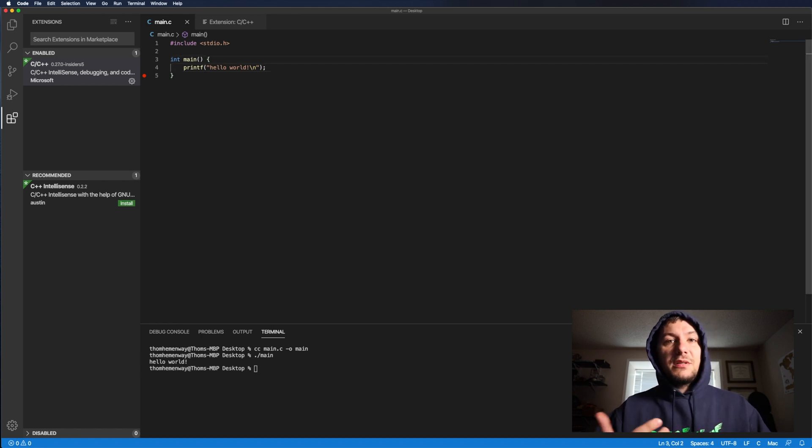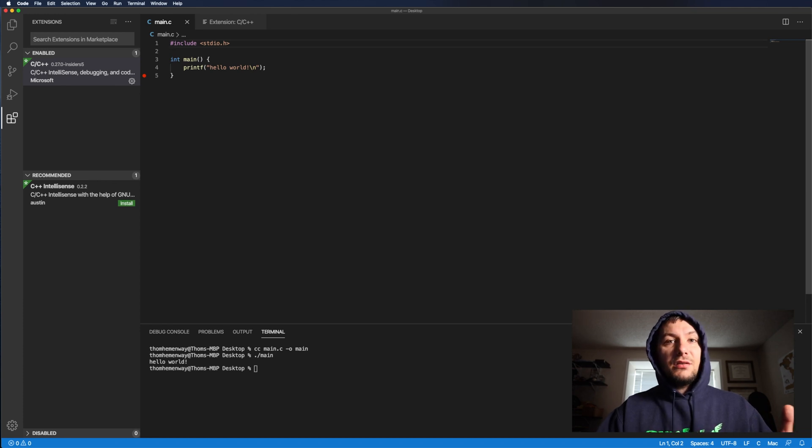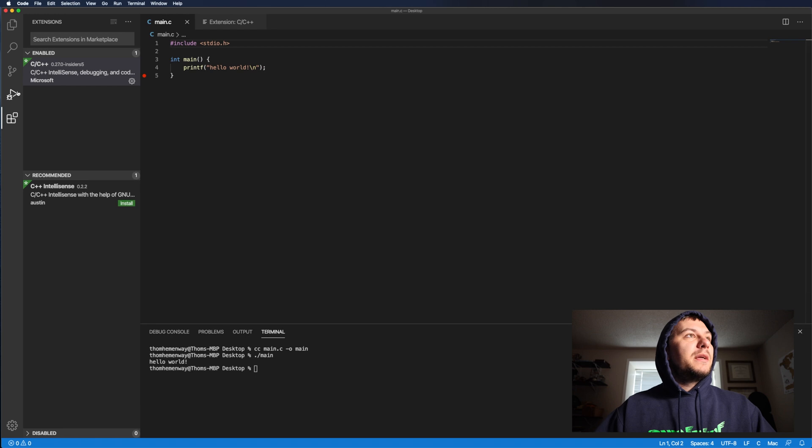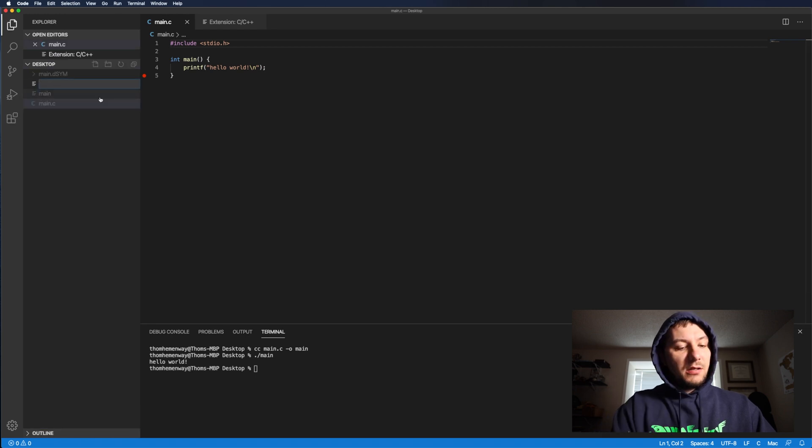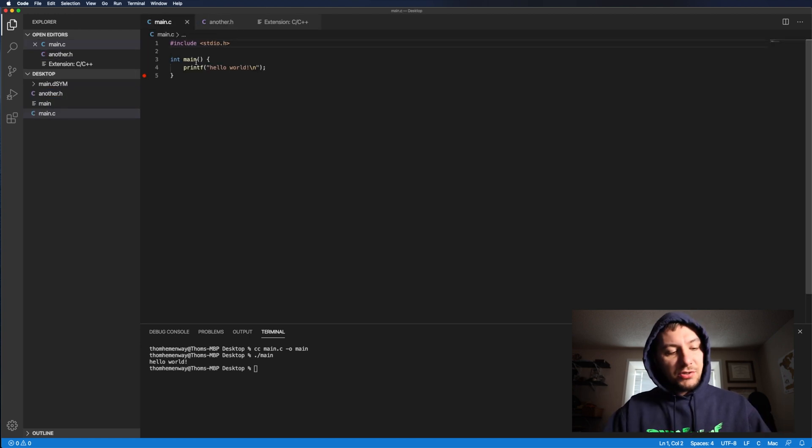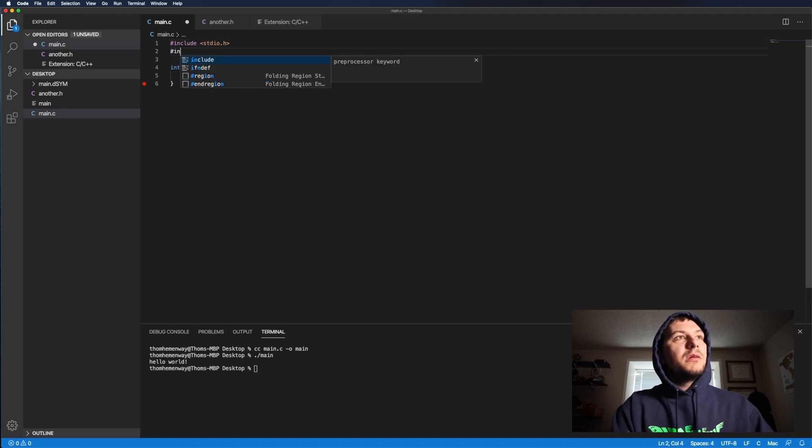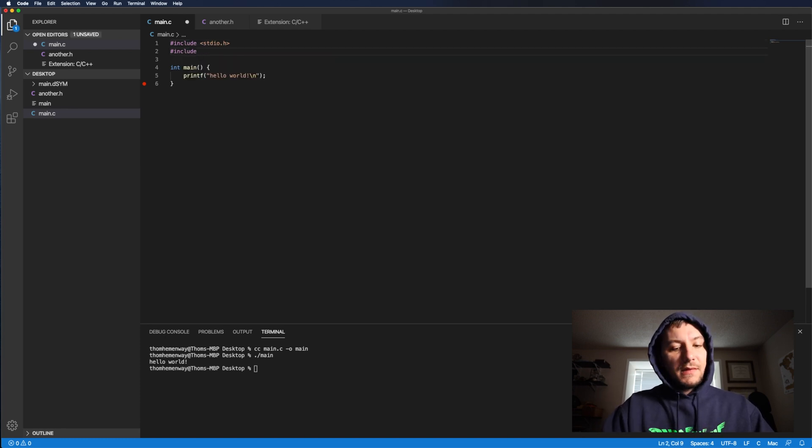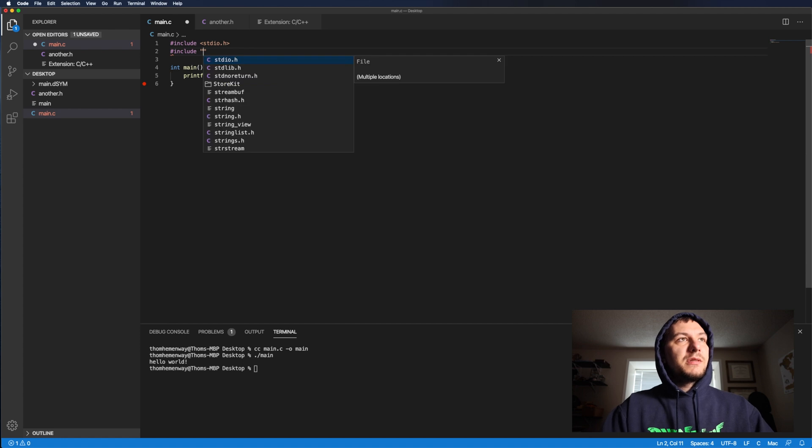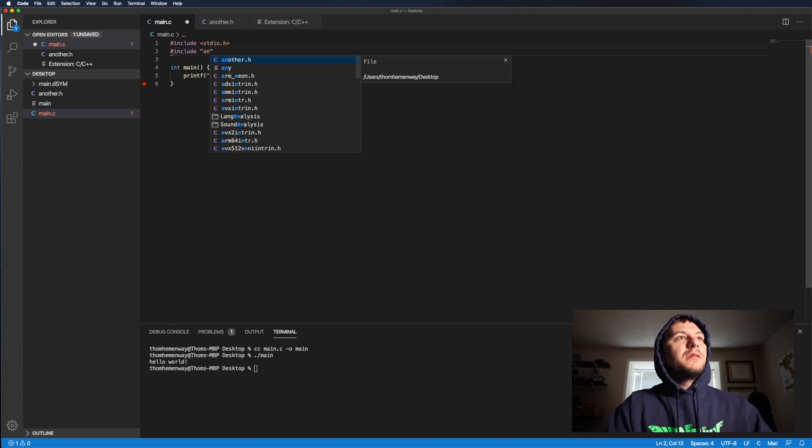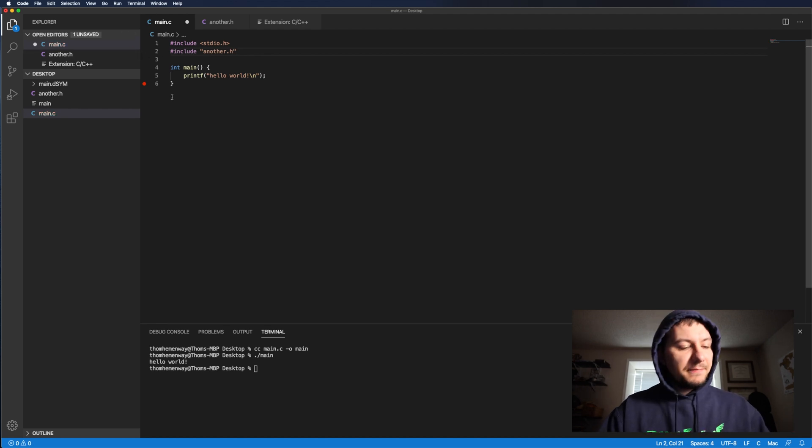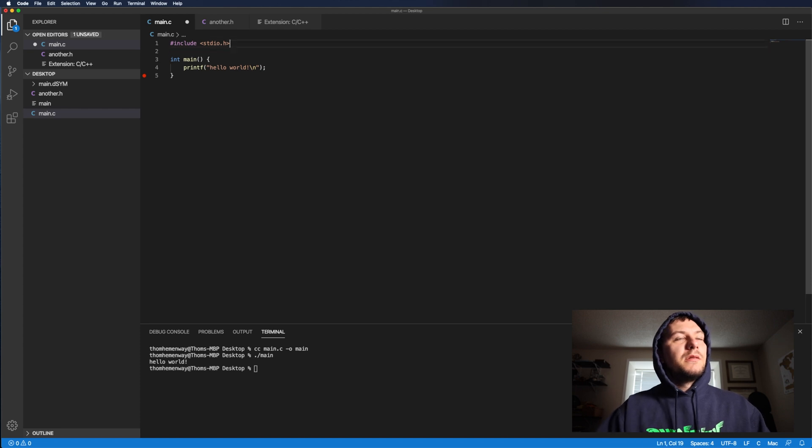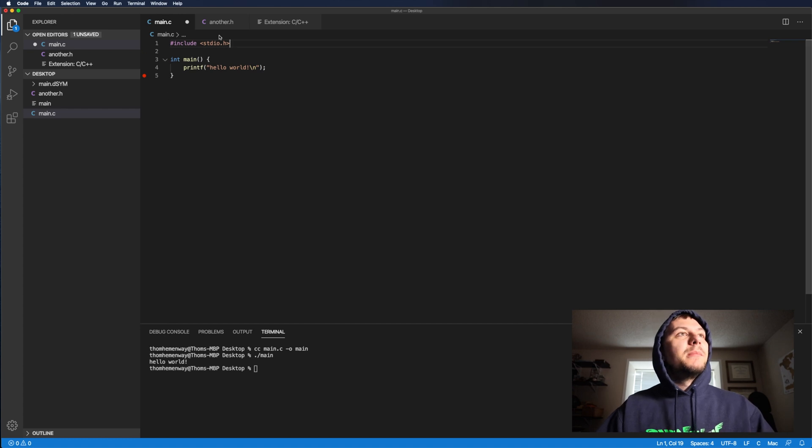So that's what Intel sense does is it just gives us more insight onto what we can include. You know, if we even, let's say we had another file, right? Let's say we created our own header file called another dot dot H. We can just come up here and when we do include. And so if we want to include a header file, that's in within our current directory in our current program, we do the double quotes. And then if I typed in another, you'll see another dot H comes up, but obviously there's nothing in it. So that's what Intel sense is. It just tells us everything that's available to us at that point in time.